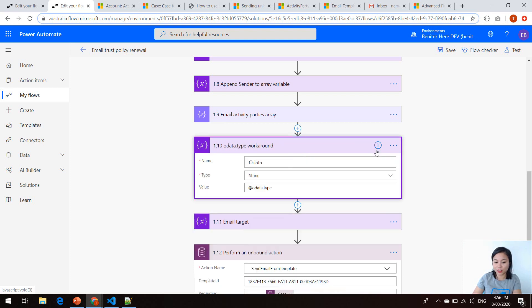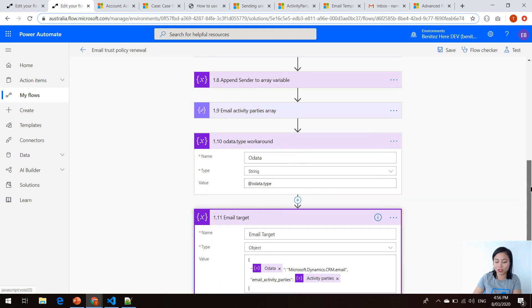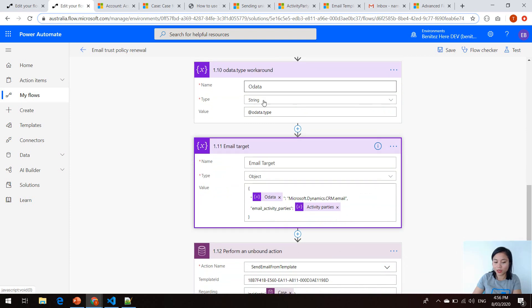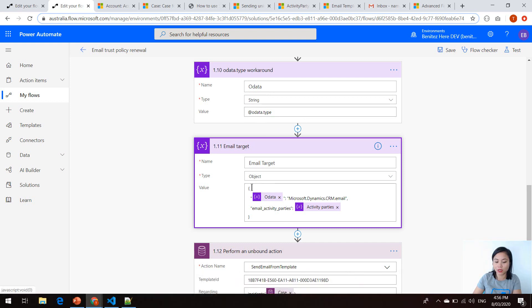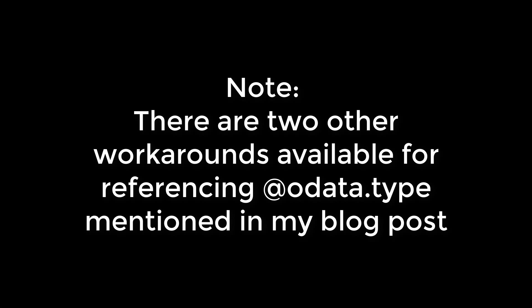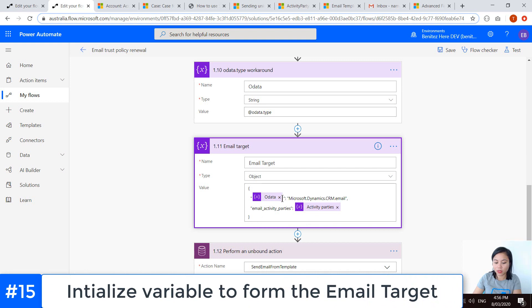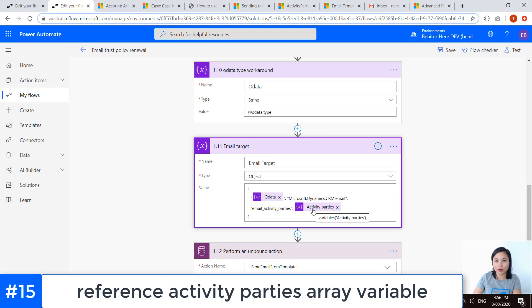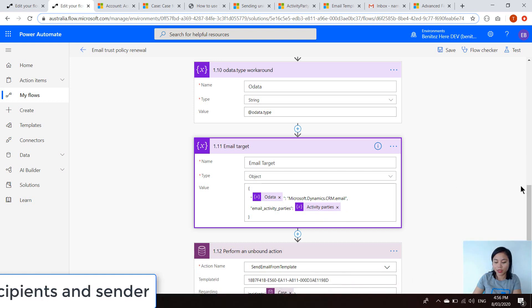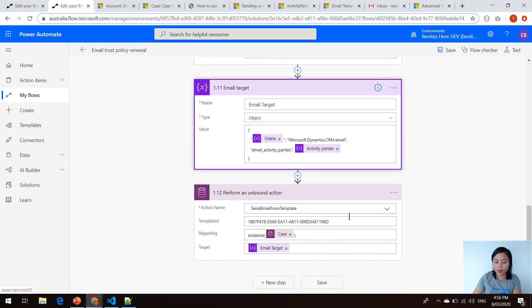I've added a temporary action just to show you in the run history that the email activity parties array has correctly been formed, so we can ultimately use it in the next action. My two actions are the same ones that AK shared — using an initialized variable to form the @OData.type string so that we can use it in our email target object, with the email activity parties referencing my array that now has the three connections as well as the sender.